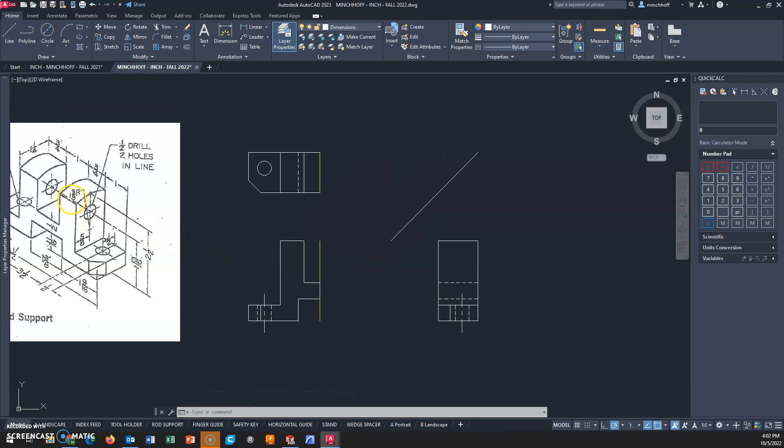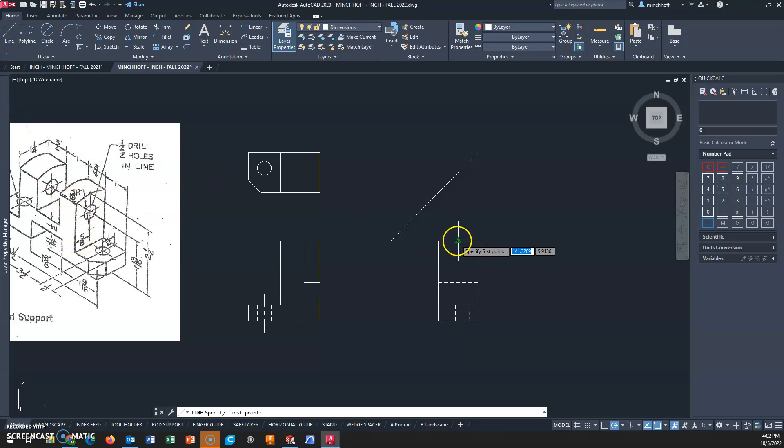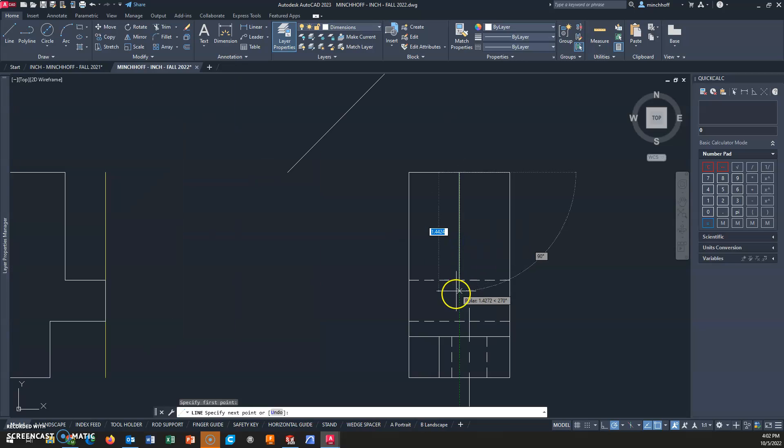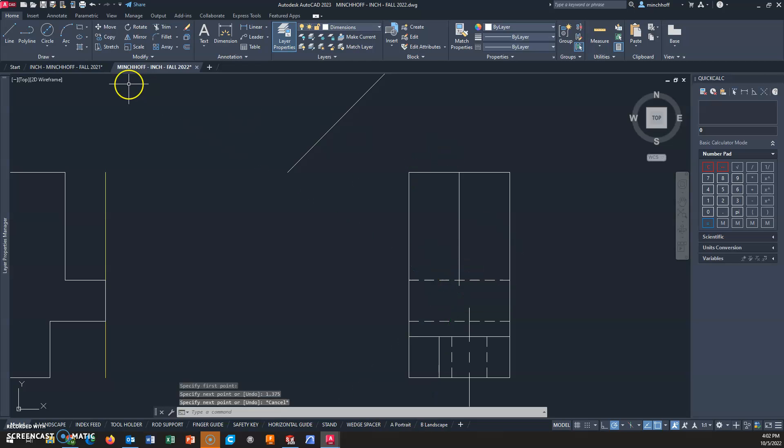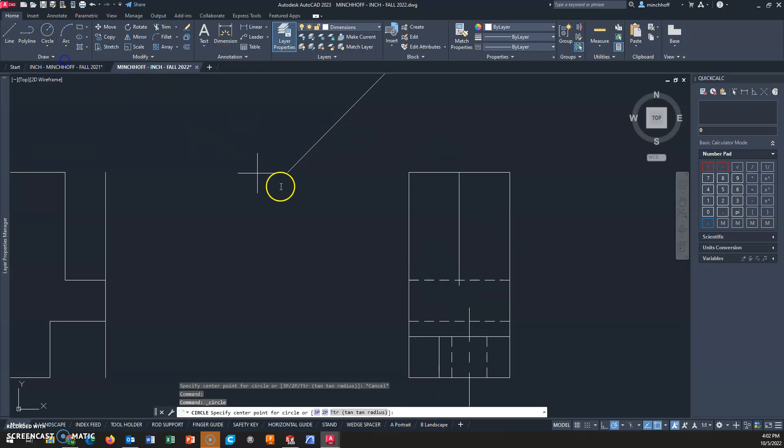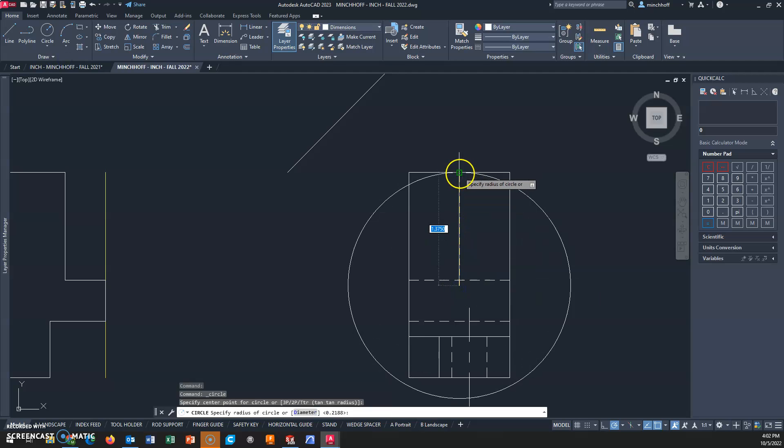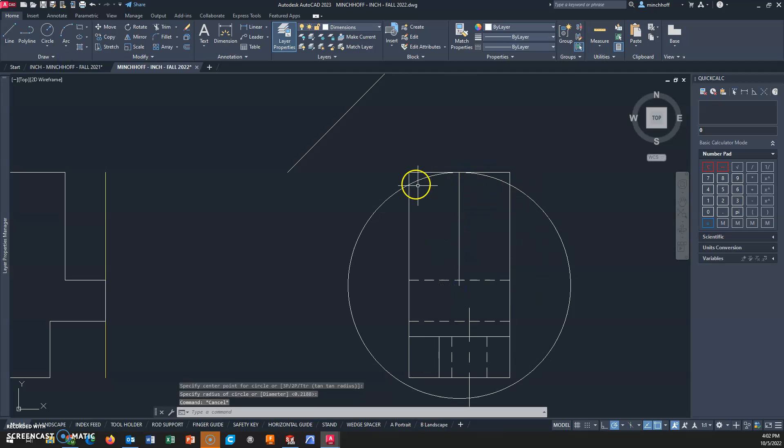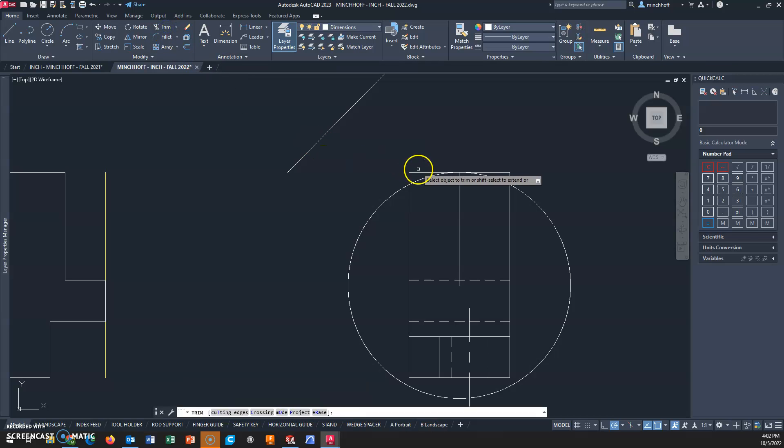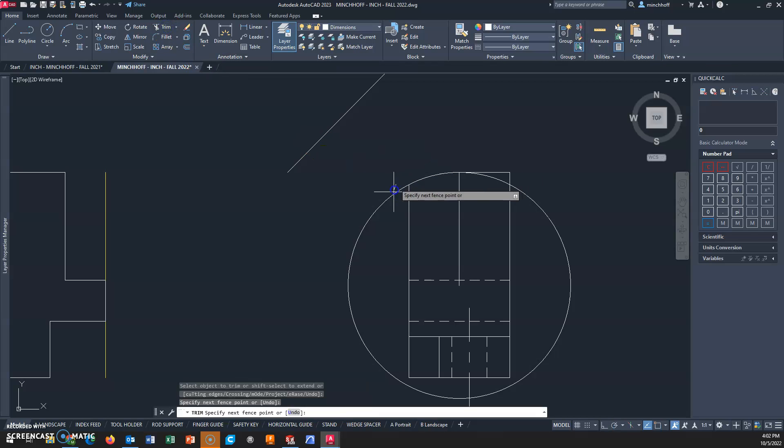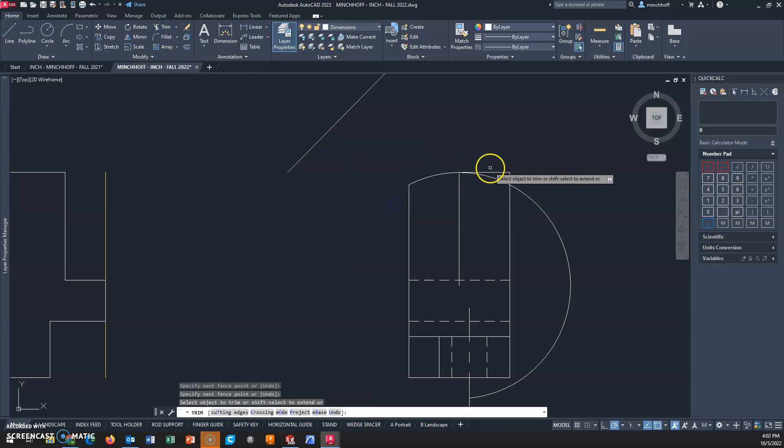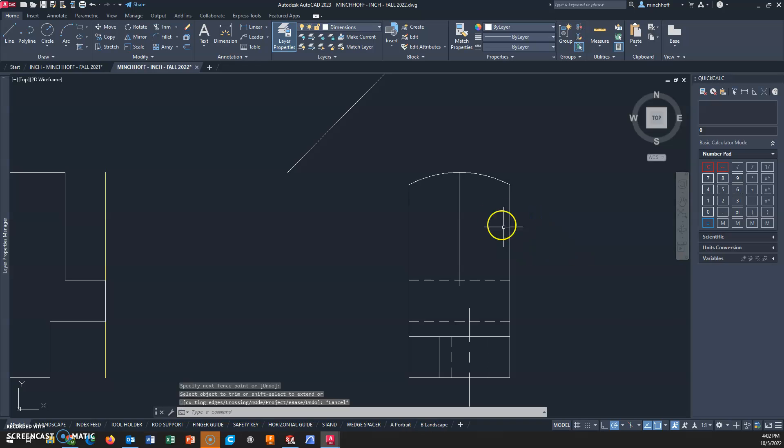Now I have these holes and this large radius at the top. This radius is 1 and 3 eighths and it's in the center. The radius is the distance from the center of the circle to the circumference. I'm going to draw a line at 1 and 3 eighths - this is the center for this radius circle. I'll trim these corners off. Now I have the arc at the top.